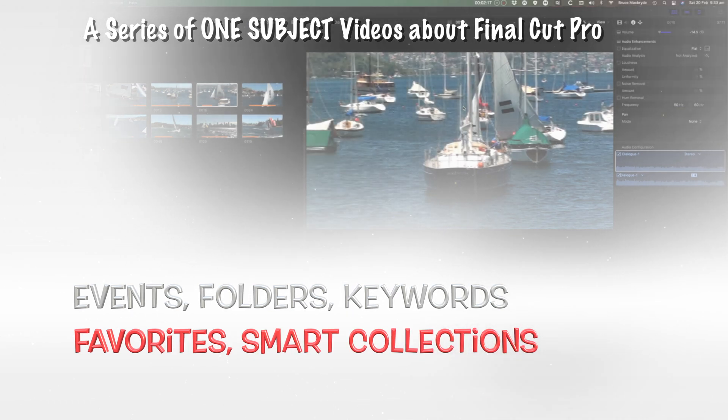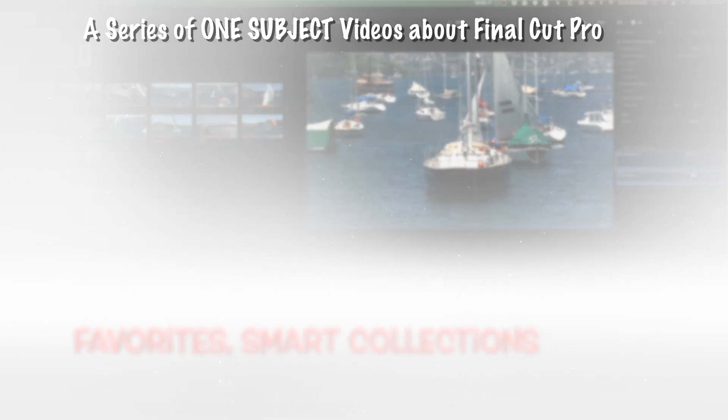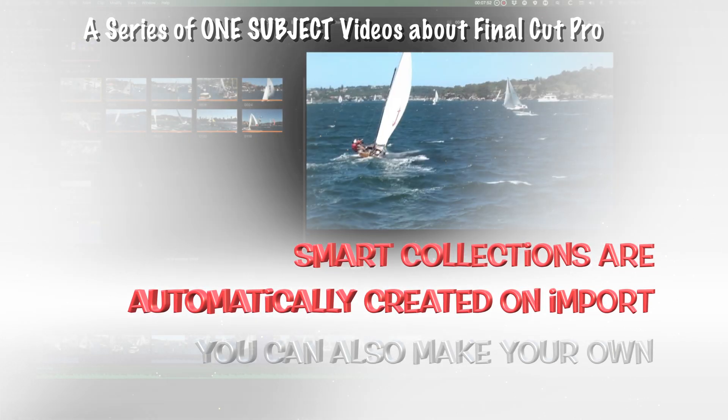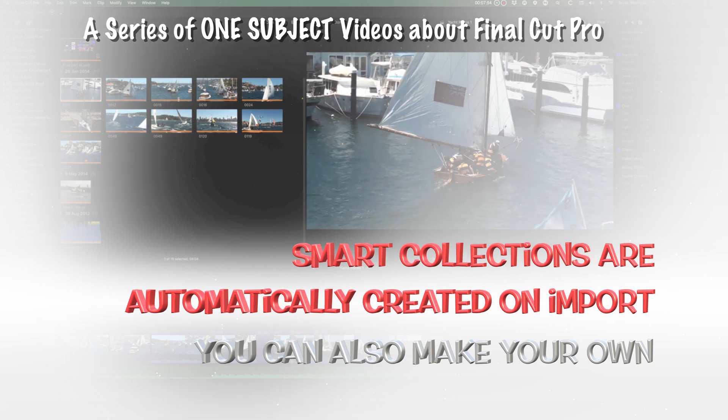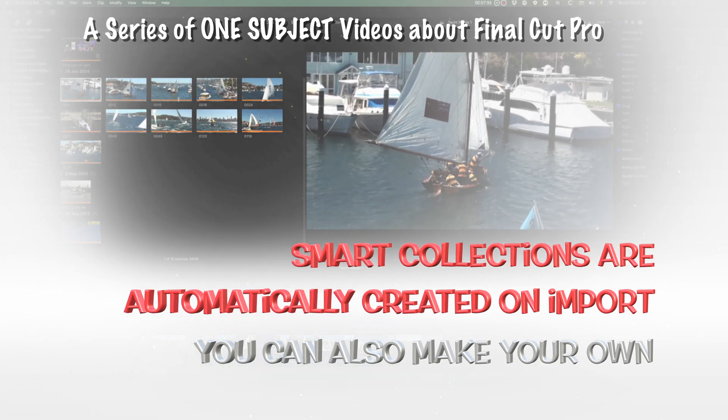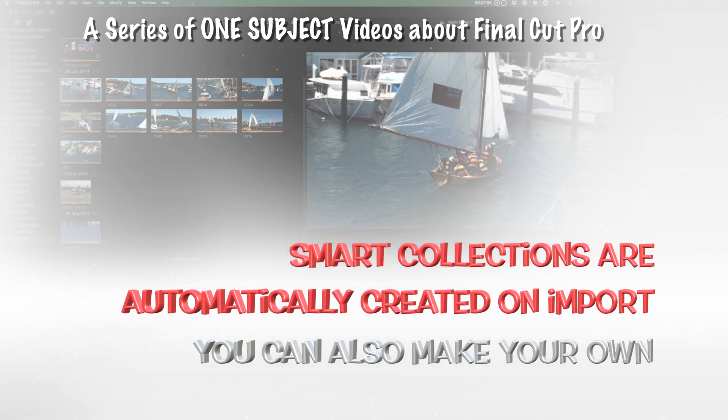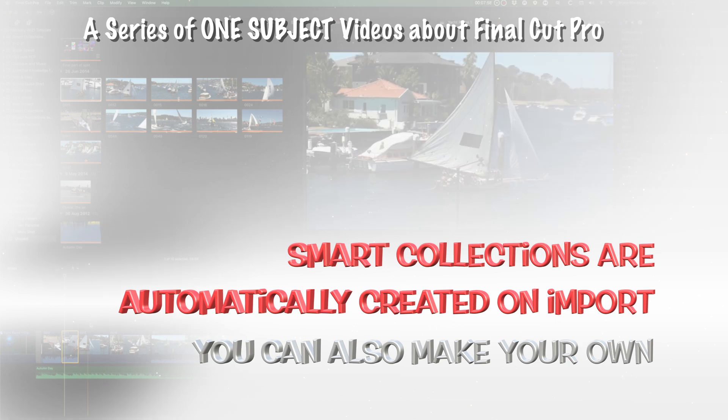as these automatically search your footage on import and put different subject matter into folders for ease of location when you're editing. And you guessed it, they're called Smart Collections.